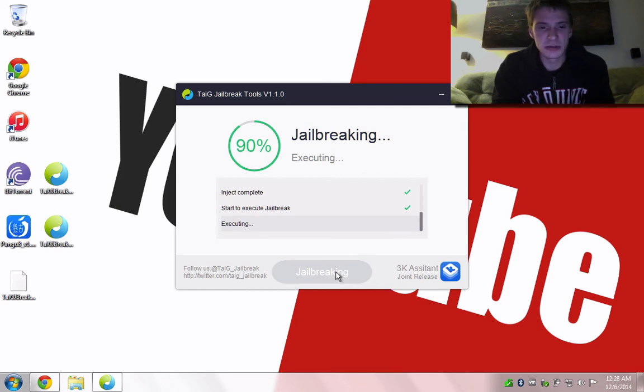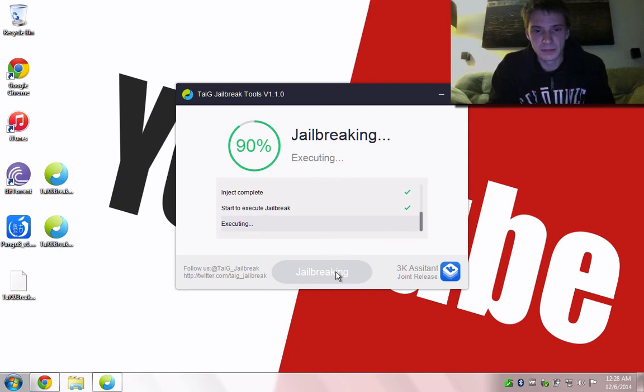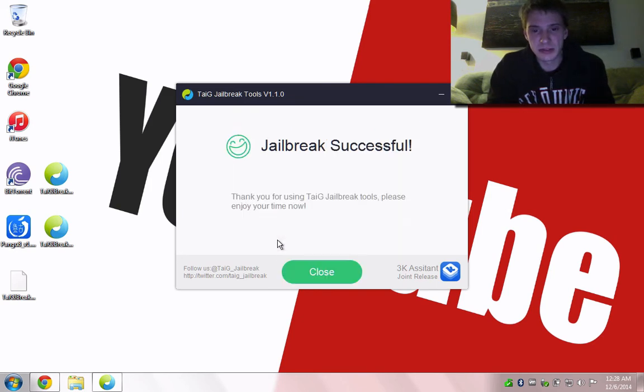I've gotten the storage is almost full warning. Now my device is restarting, and the jailbreak succeeded.